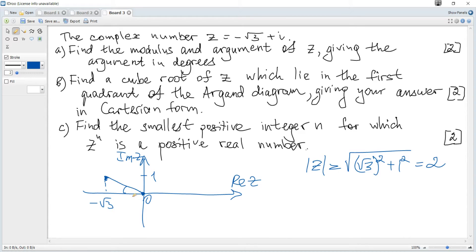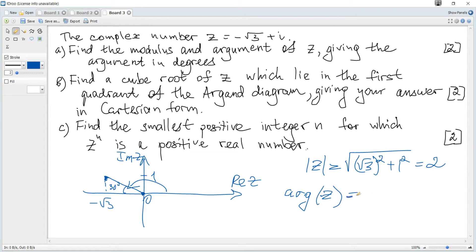We can find the angle: the tangent of the angle is 1 over root 3, which gives 30 degrees. The argument is measured anti-clockwise for positive values and clockwise for negative. So the argument of z is 150 degrees.